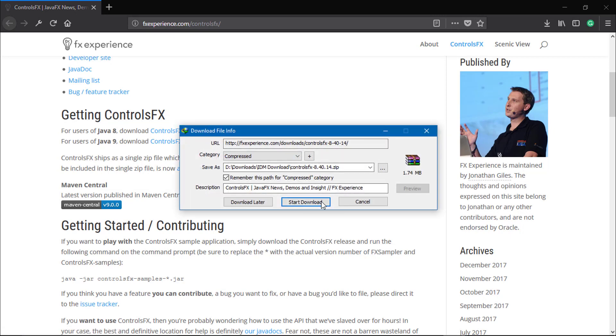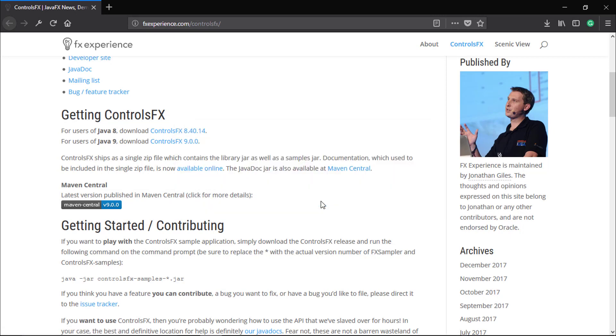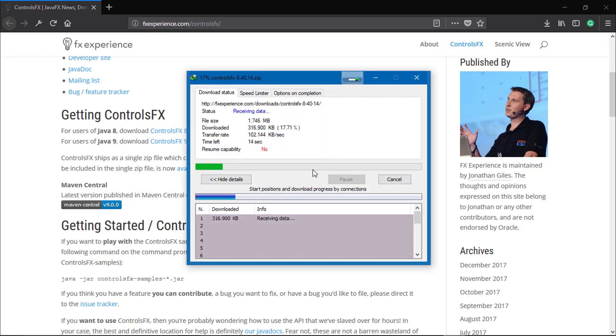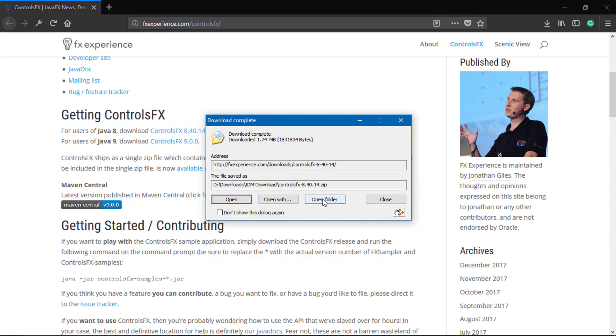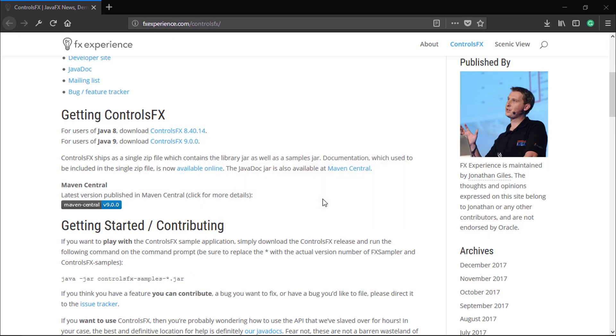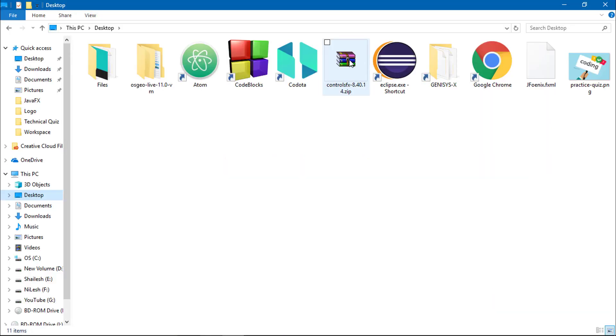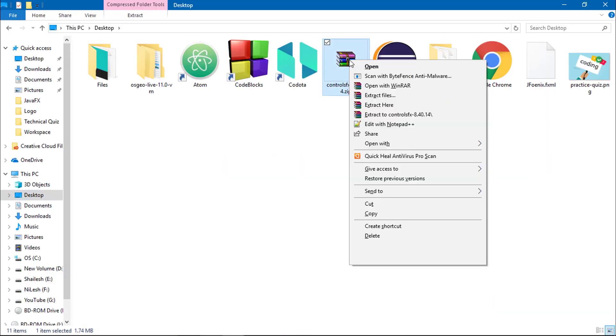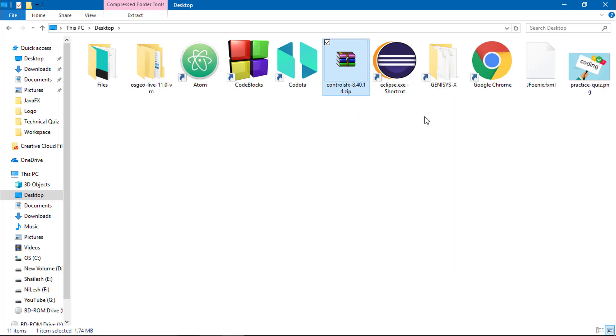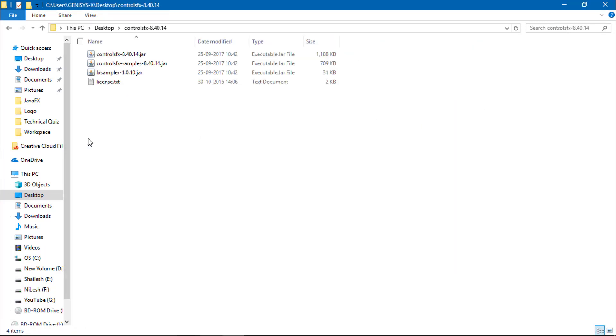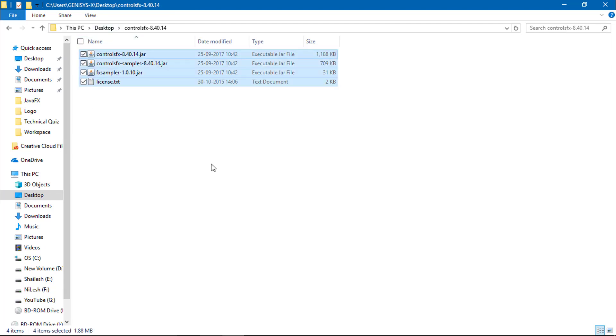Version 8.40.14. Download this, open folder. Just extract the ControlsFX zip file, open the zip file. Now you can see here three jar files are available.